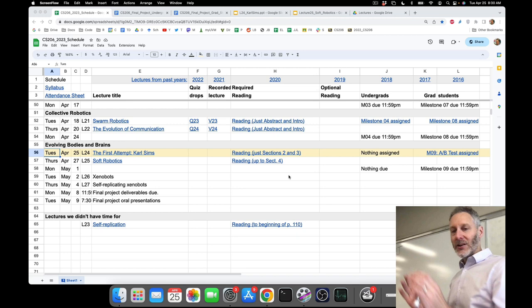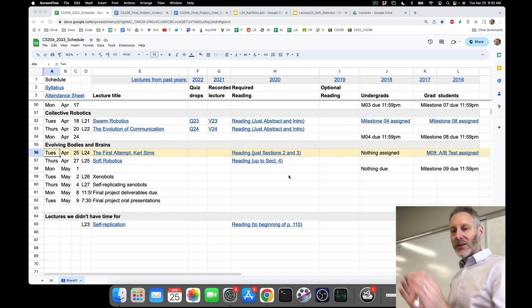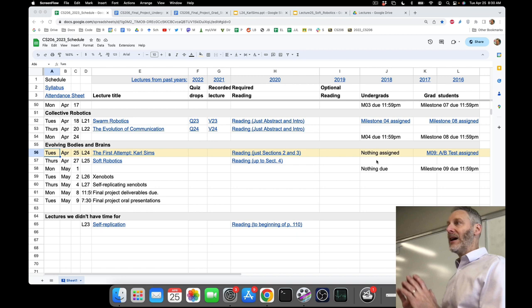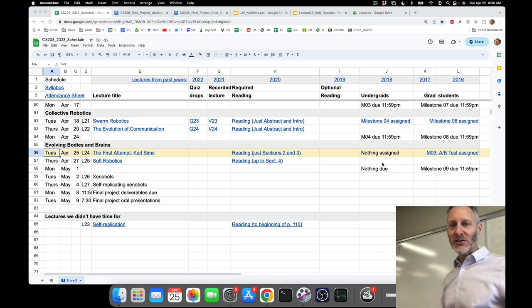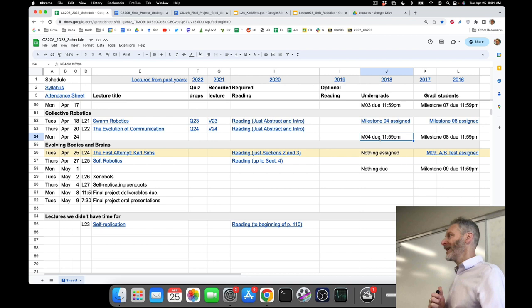Weekly milestones. For the undergraduates, you are done with weekly milestones. You have none assigned today and none due on Monday. If you looked at the schedule yesterday, you would have seen a fifth milestone — that was my mistake. I was just so excited for you to carry on with your A-B testing that I assigned you an extra milestone. What I want the undergraduates to do is: you were asked last week in milestone four to show us preliminary evidence of your A-B testing. Some of you are there; some of you are still working out the kinks in your version A and version B.